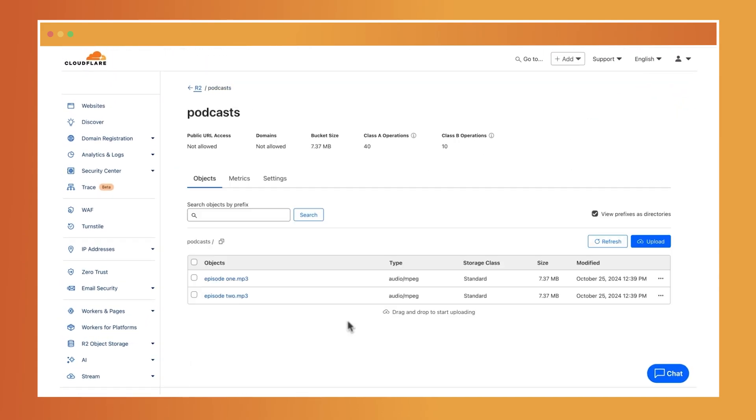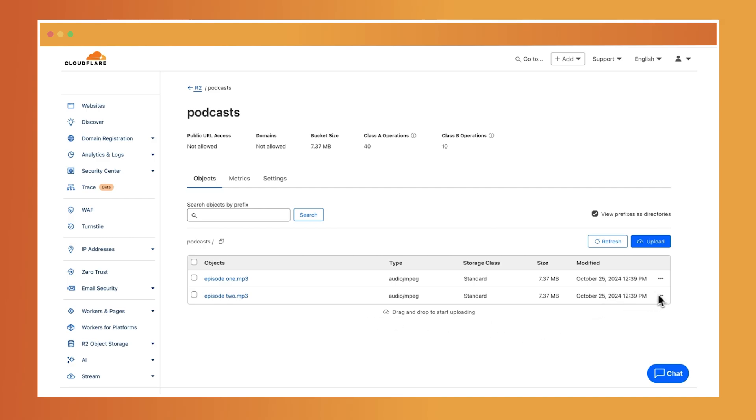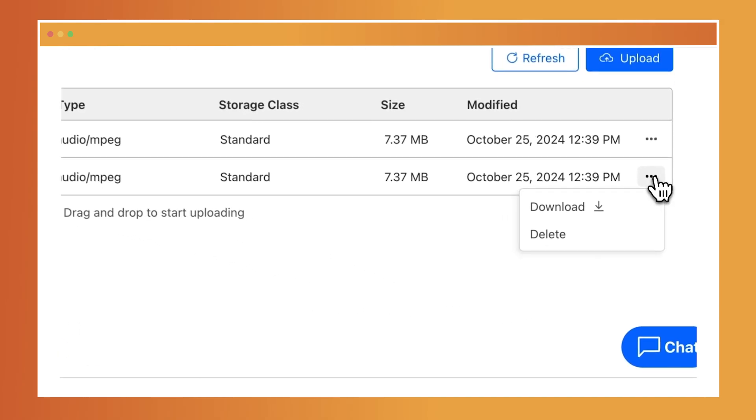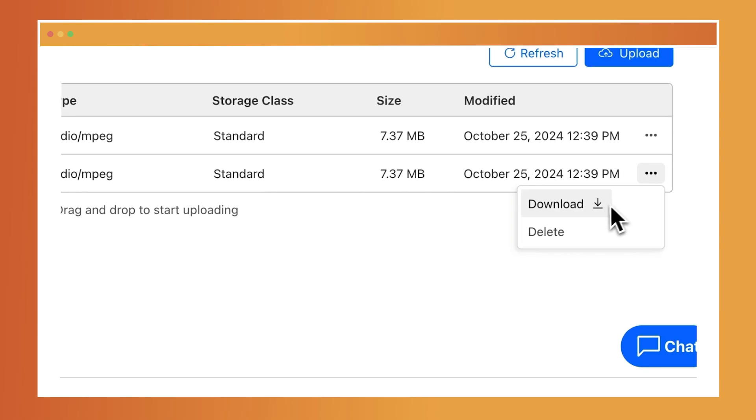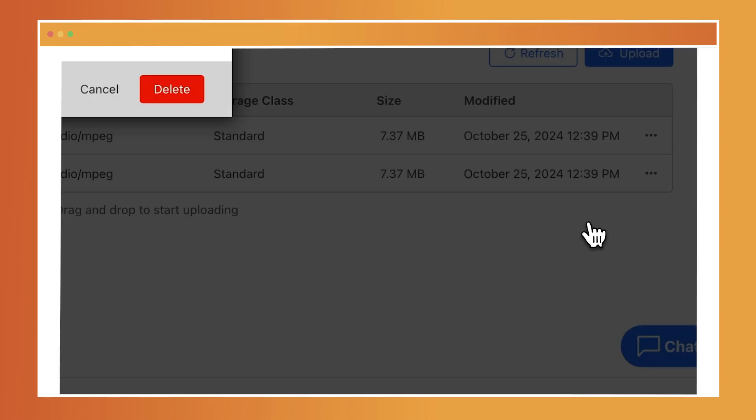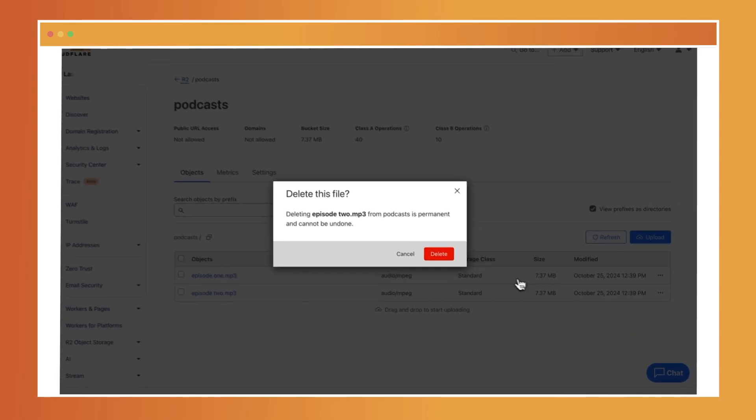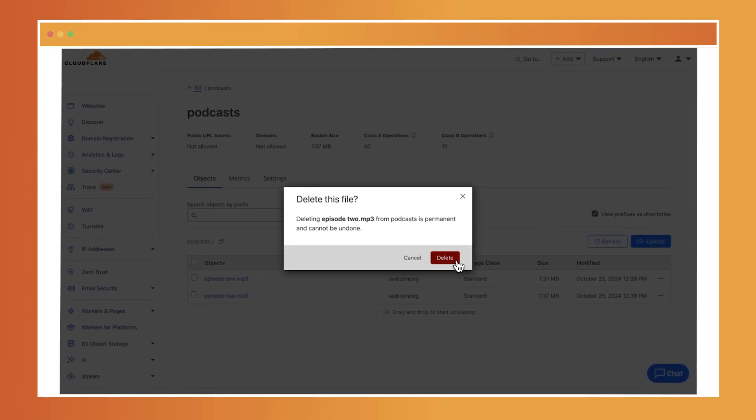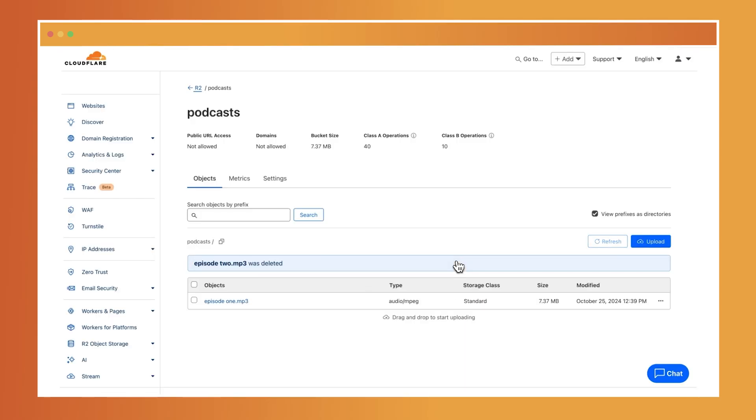Let's say you changed your mind about an episode. You can delete it by finding it in the list and initiate the deletion process. Confirm the action and the object will be removed from your bucket.